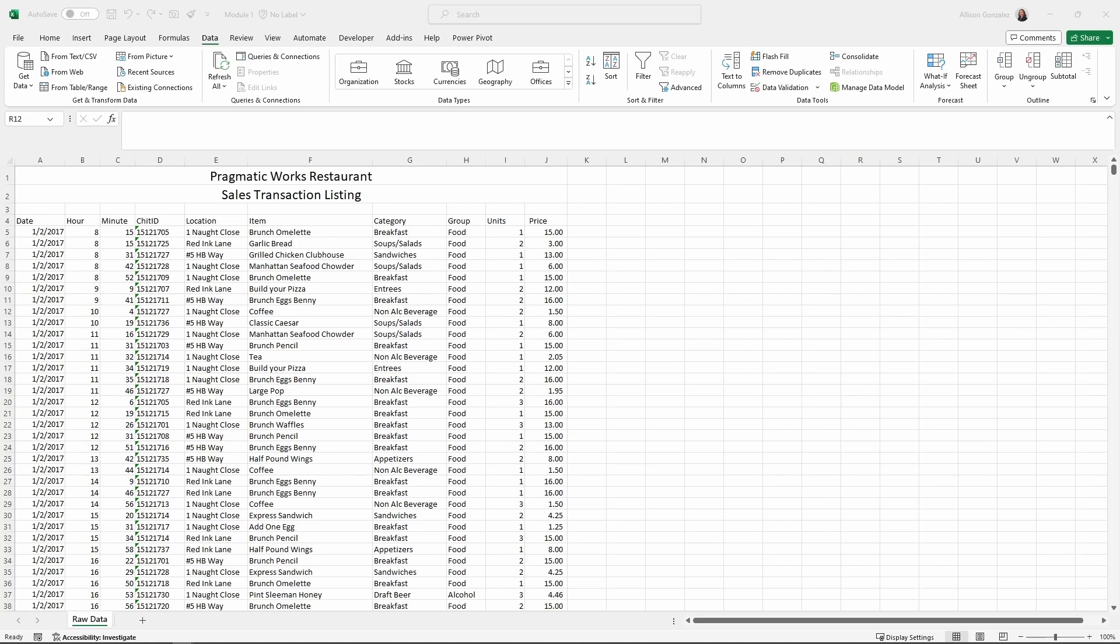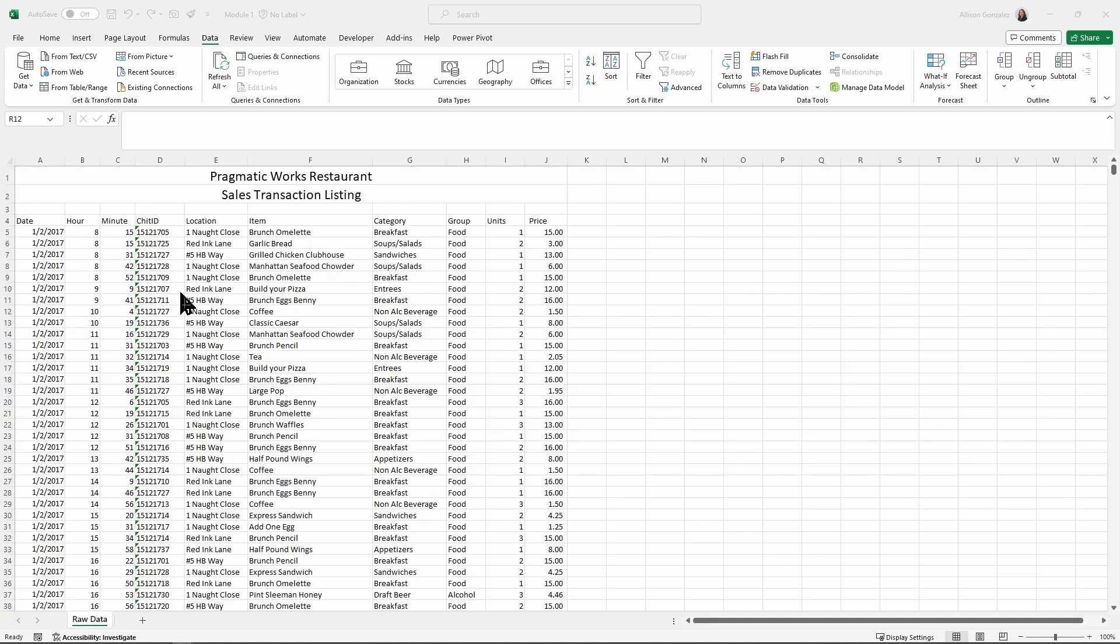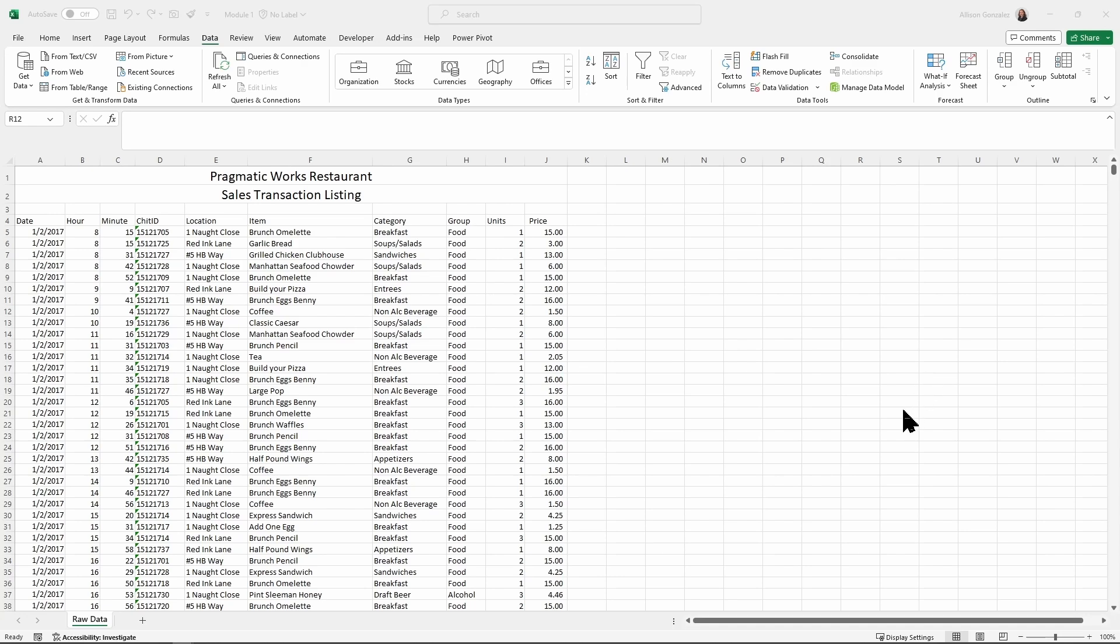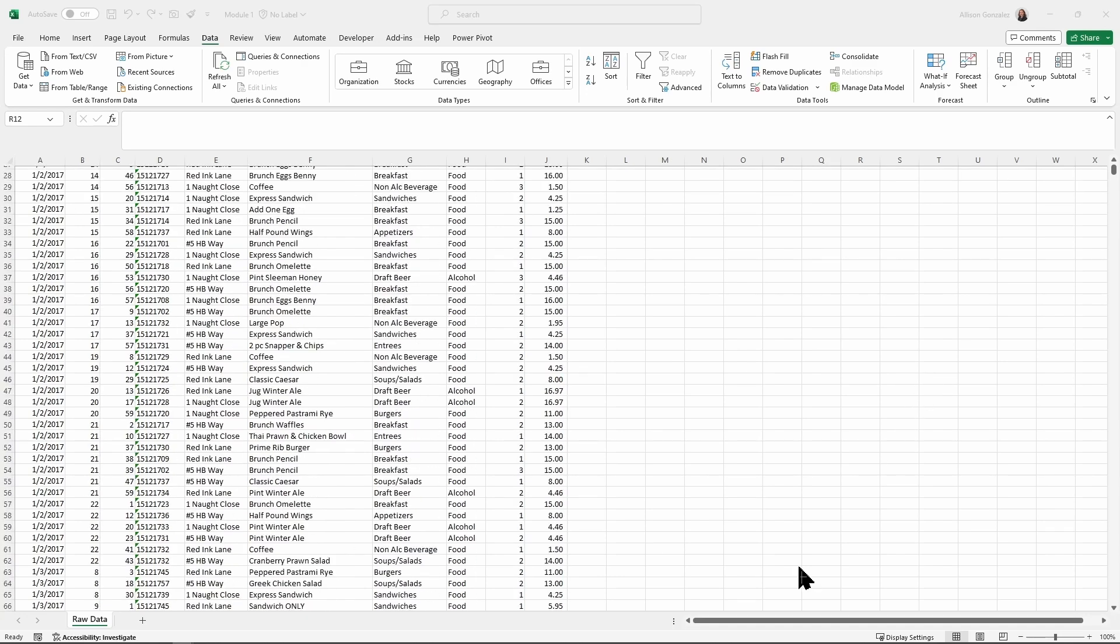This here is an example of a good data set. We have a descriptive header row right here, row for the date, hour, minute, etc. There's also consistent data all the way down. I don't have any blanks in my data.